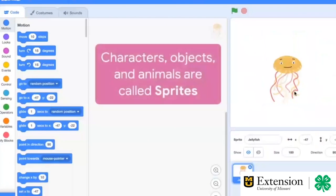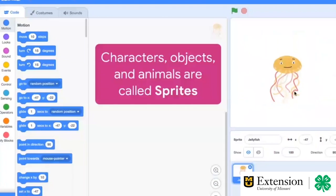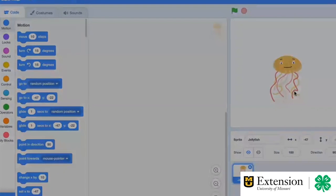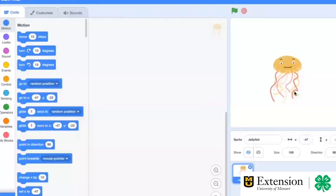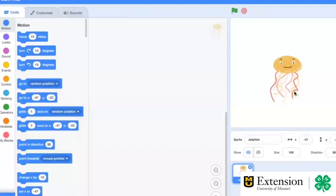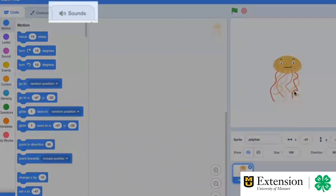In Scratch, characters, objects, and animals are called sprites. As you build your project in Scratch, you will use characters, a setting, and different sounds to communicate something you care about.